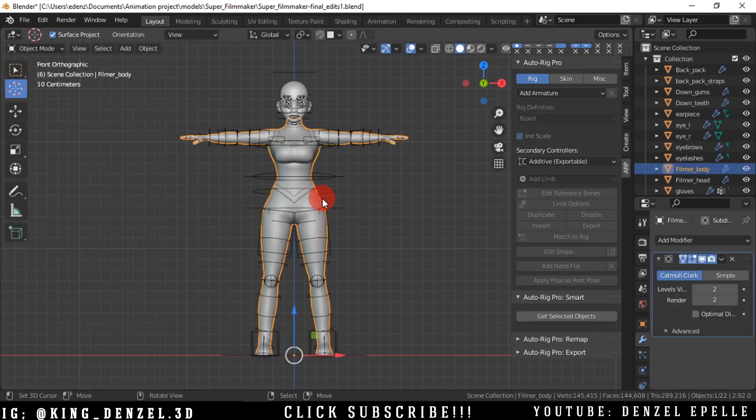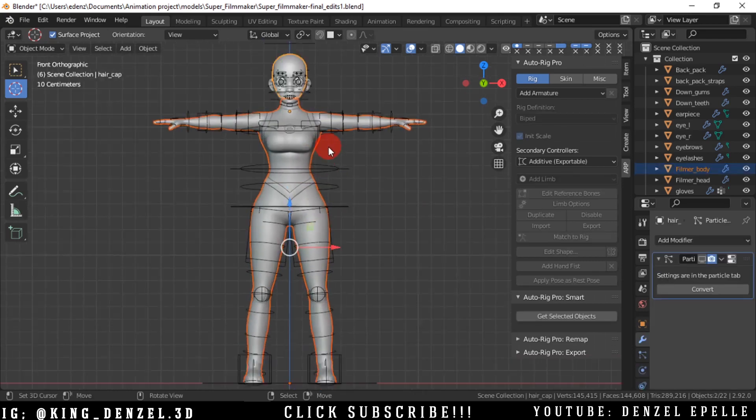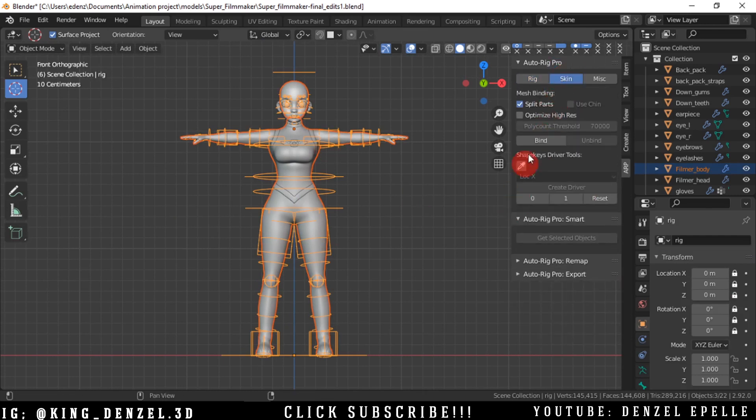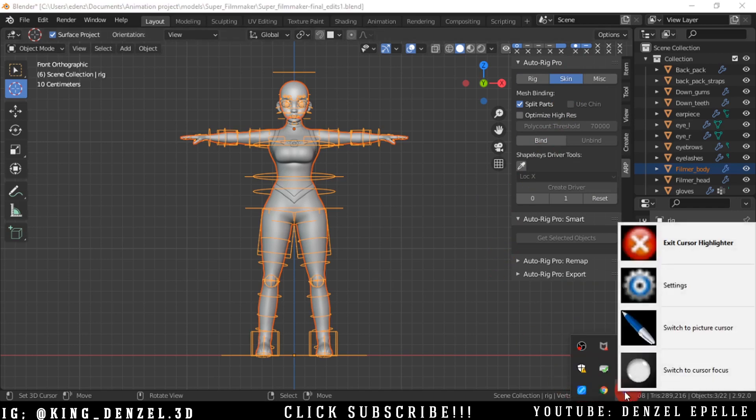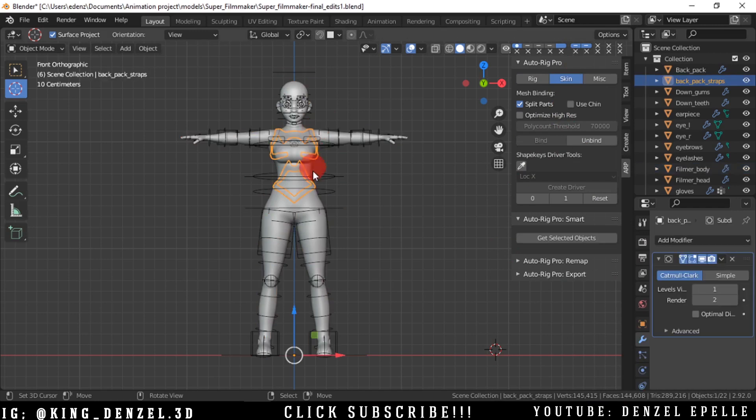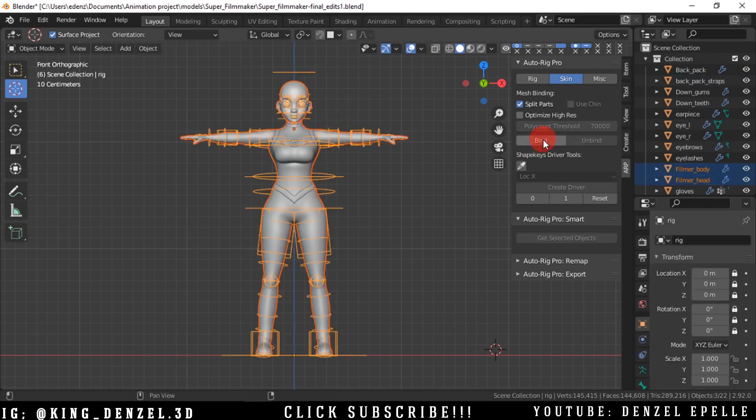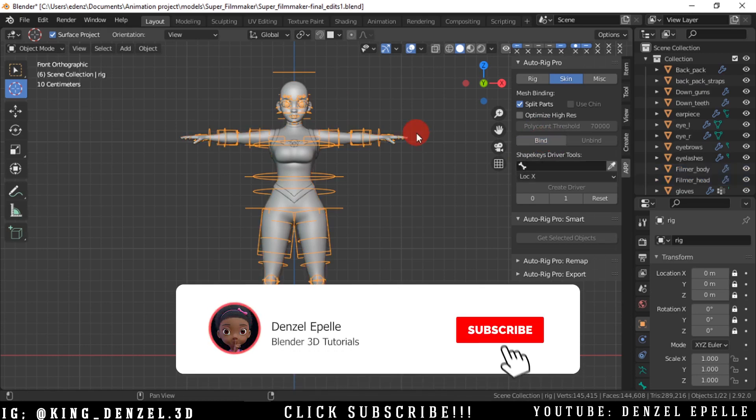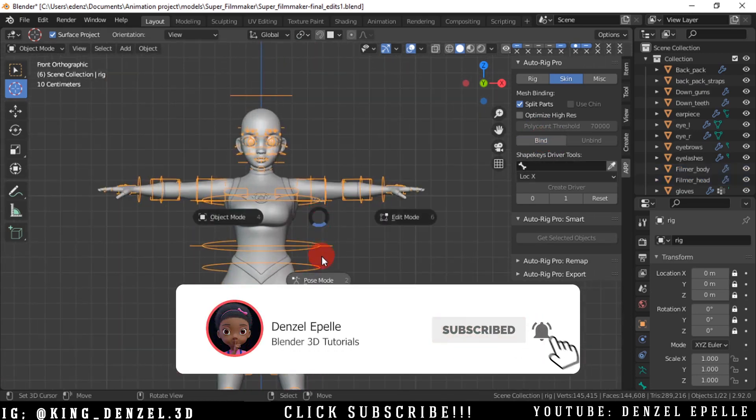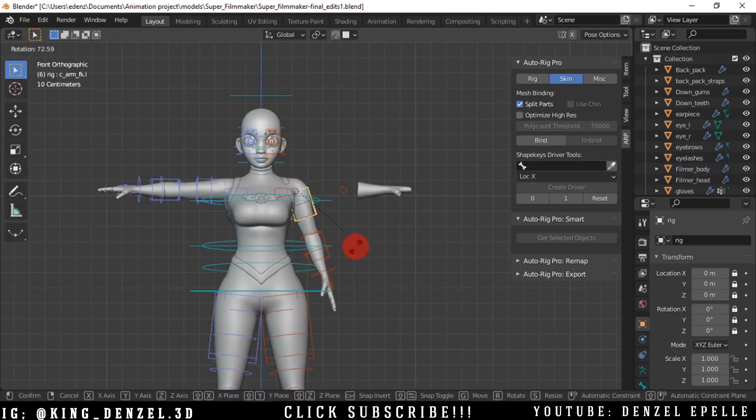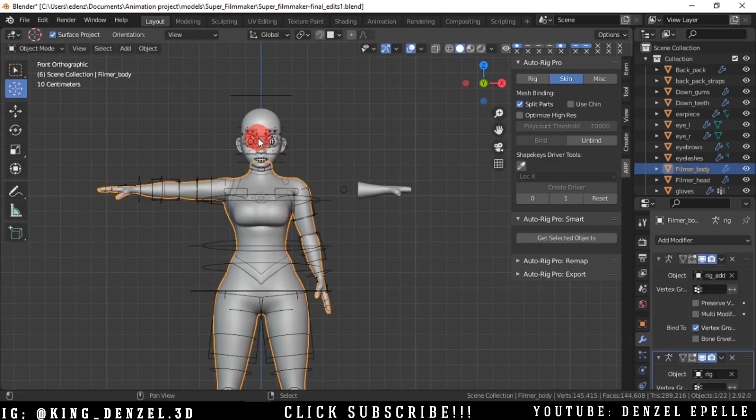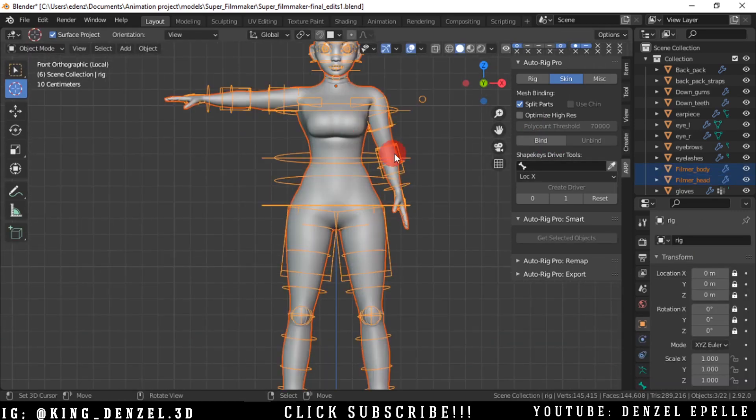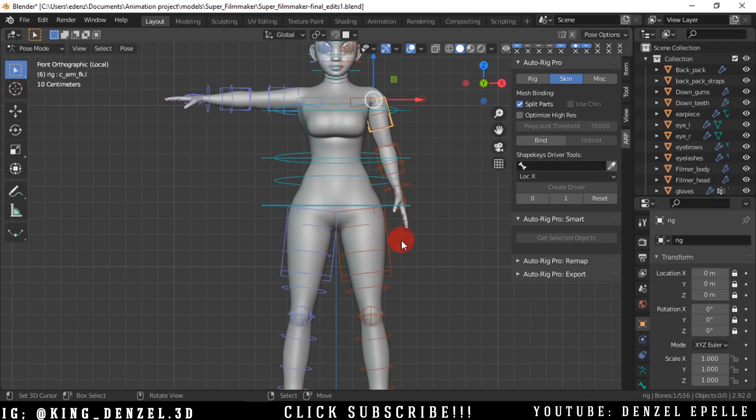So we're going to select the objects we want parented to the rig and select the rig last. Then we go into the Skin option. Just to reiterate, we select everything and then select the rig, and then we're going to click on Bind. This should take maybe a few seconds and it should bind. I'm just going to isolate the ones we have parented so we can see what we're doing.